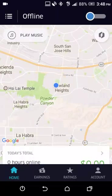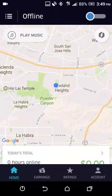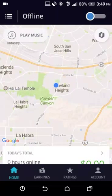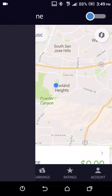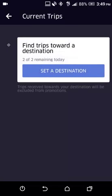This is the first page when you open up the driver app. You will see some tabs at the bottom, and at the top you have a menu button and then you have the online/offline button. When you click on this menu button, you can actually set a destination.